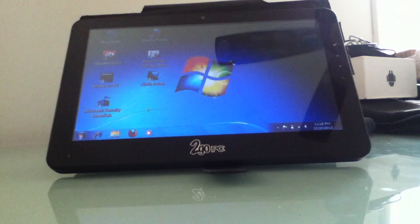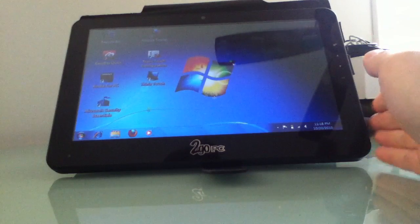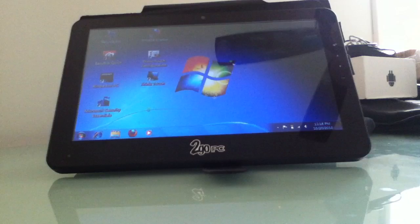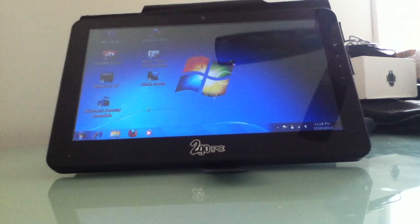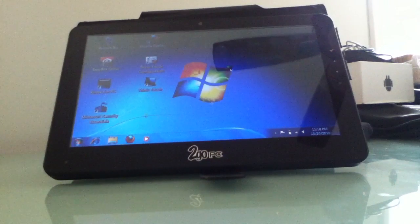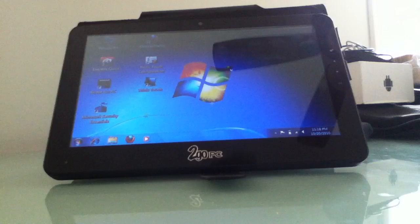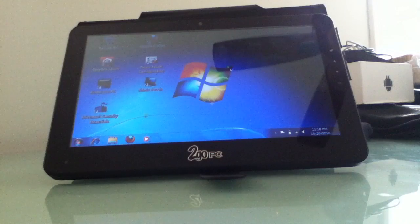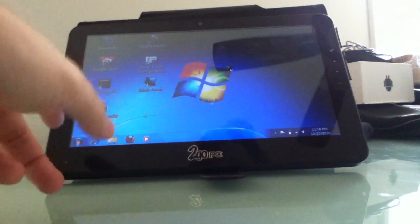Hi, this is Brad Linder with Lilliputing, and I have here the CTL2Go PC, but I'm actually just using it as an example machine right now. It's a touchscreen tablet, and I wanted to show you some software that runs on touchscreen tablets.